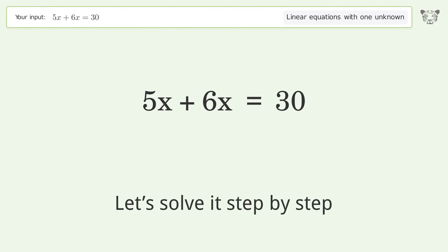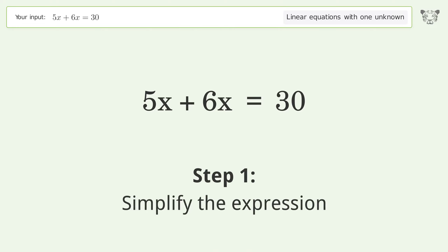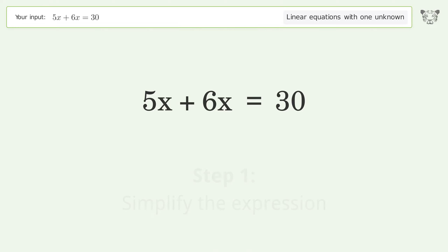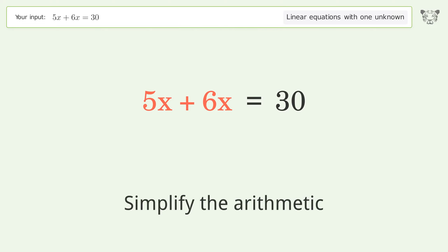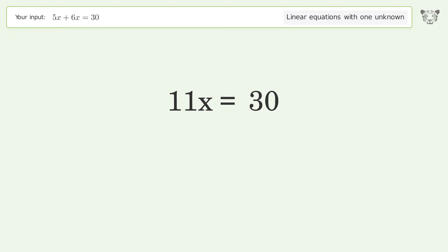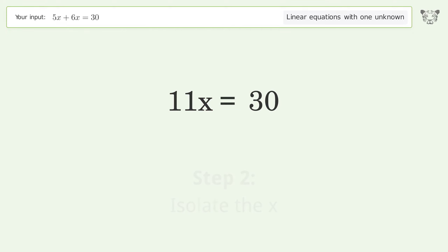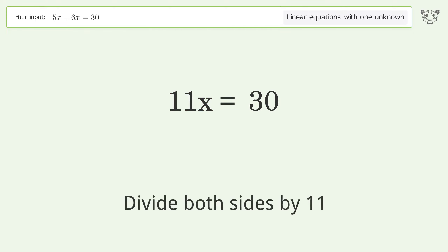Let's solve it step by step. First, simplify the expression and simplify the arithmetic. Then isolate the x by dividing both sides by 11.